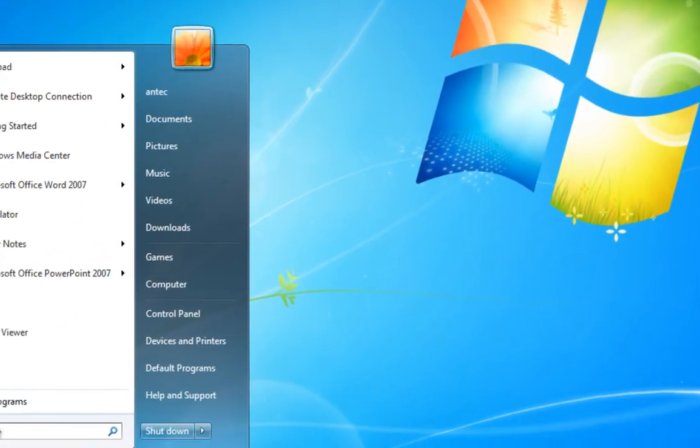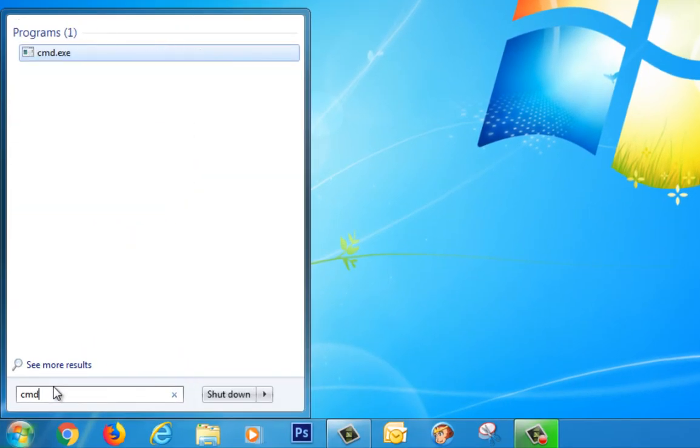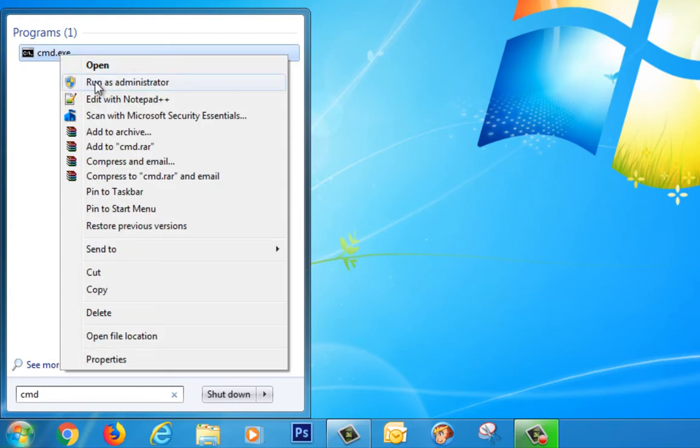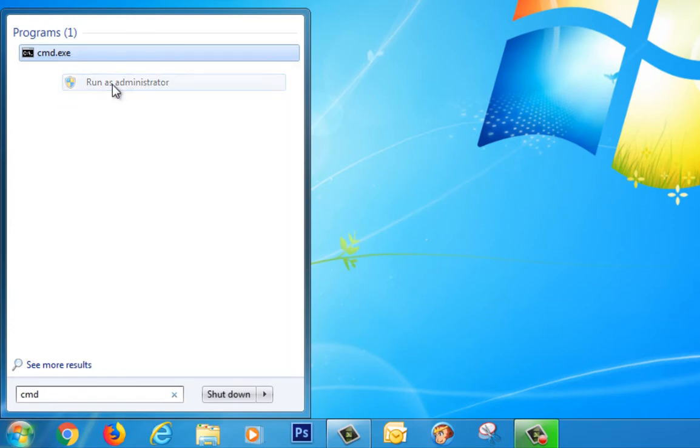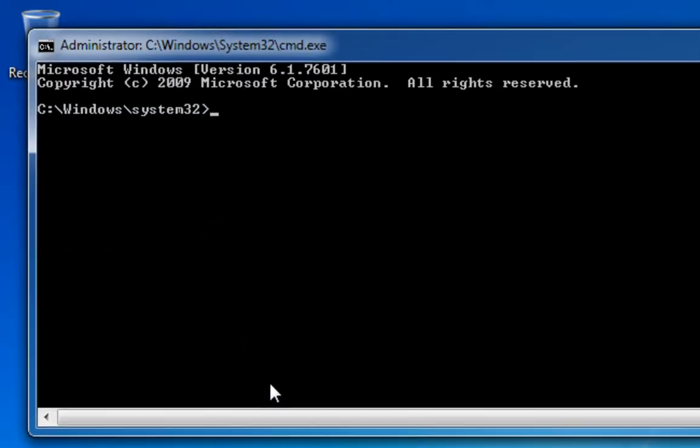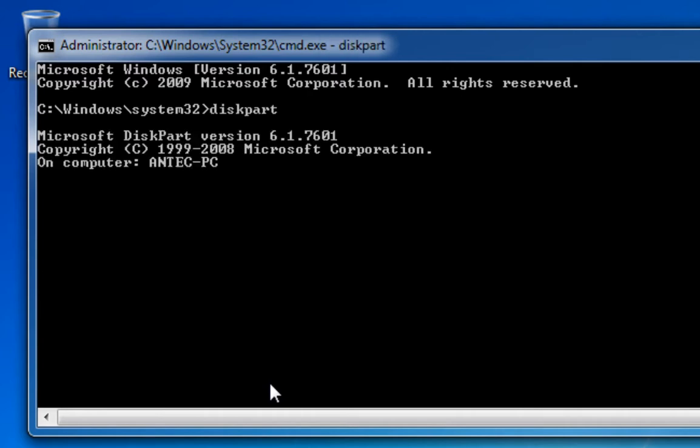So let's open up a command prompt by typing CMD. I'm going to right-click and run it as administrator. And to start this off, we just simply type the command diskpart and press enter.